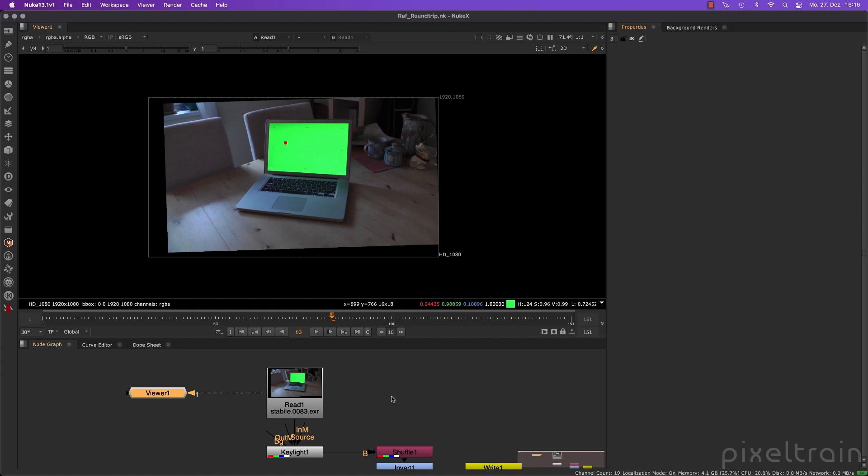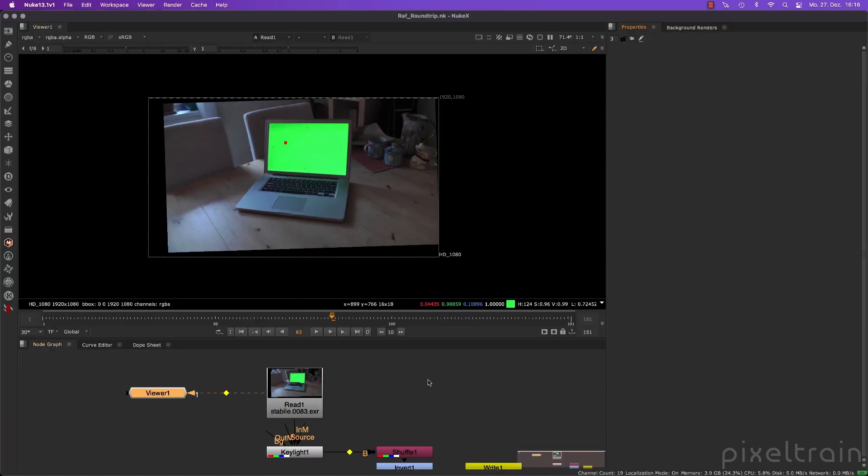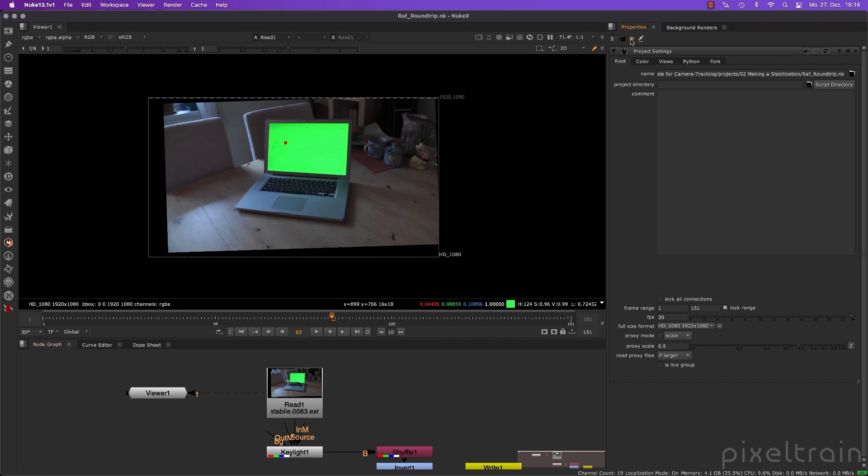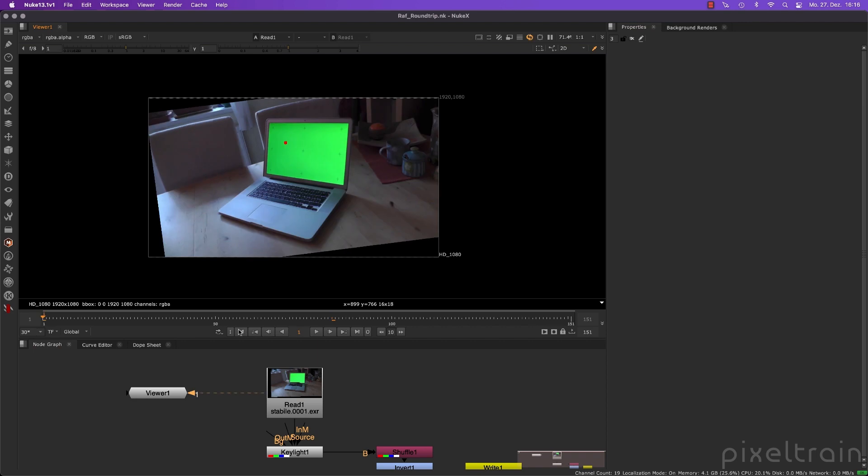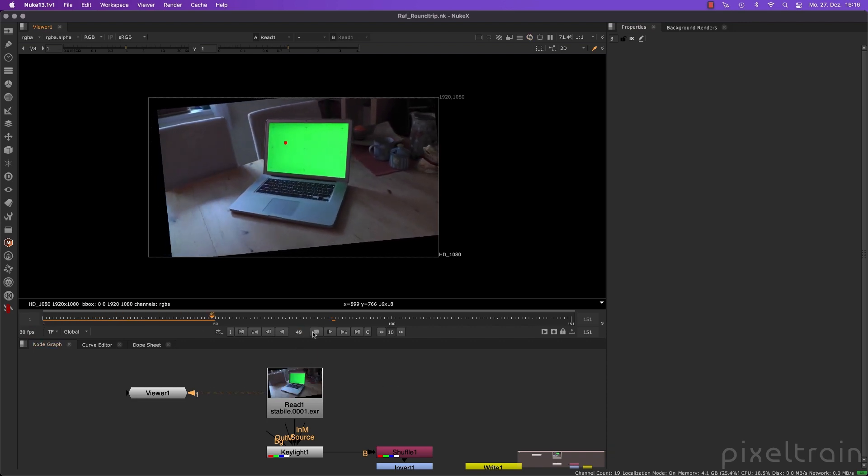make sure that the project settings are really matching. So our original plate from Blender is HD, 30 frames per second from frame one to 151. And so I press the S key over my node graph. And I make sure here frame rate, frame range, one to 151, frames per second is 30, full size format is full HD. So I set this up so that you have the same result in Blender's compositor and also in Nuke. Let's cache that.